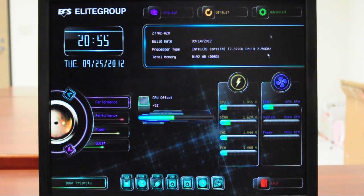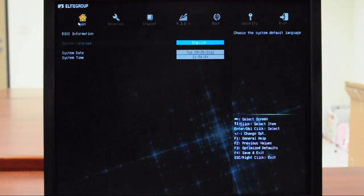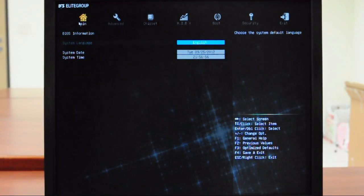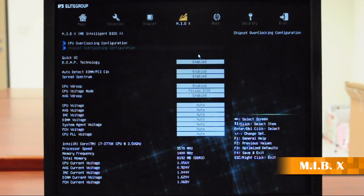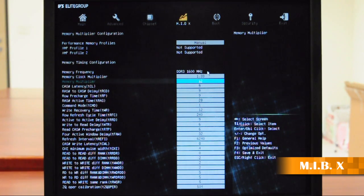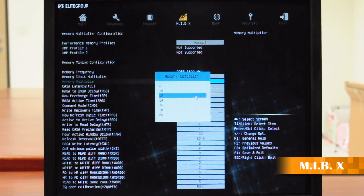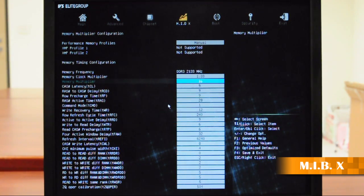So let's go to Advanced Mode. In the Advanced Mode, let's go to MIBX. Here, you'll find out that there are more options than before. And you can alter some variables, just like this. And it's done.